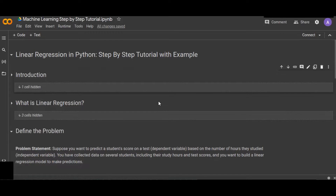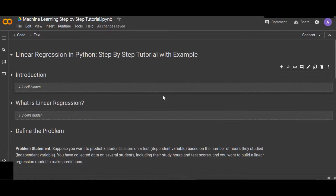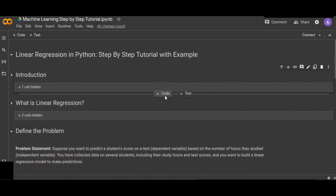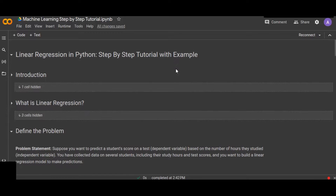Welcome to this comprehensive tutorial on linear regression in Python. In this tutorial I will walk you through the entire process of building a simple linear regression model from scratch, complete with a real-world example. Don't forget to like, share, and subscribe for more data science and machine learning tutorials. If you have any questions or suggestions for future videos, please leave them in the comments below.